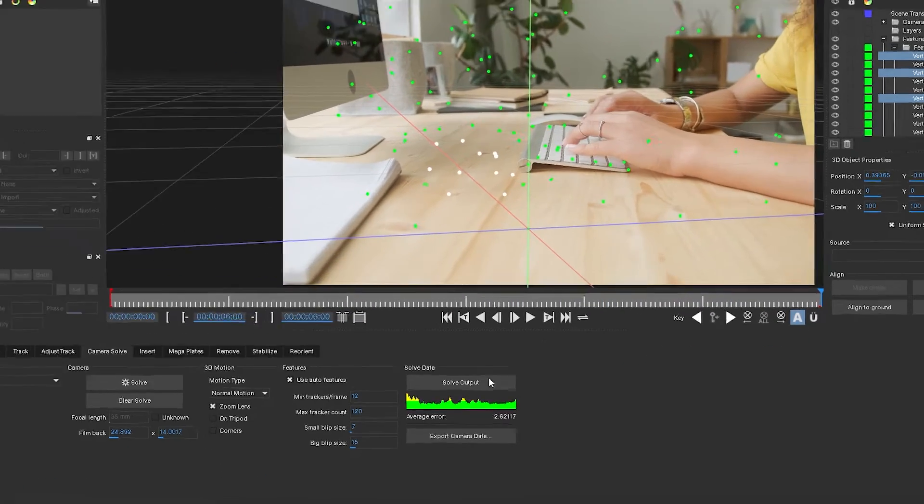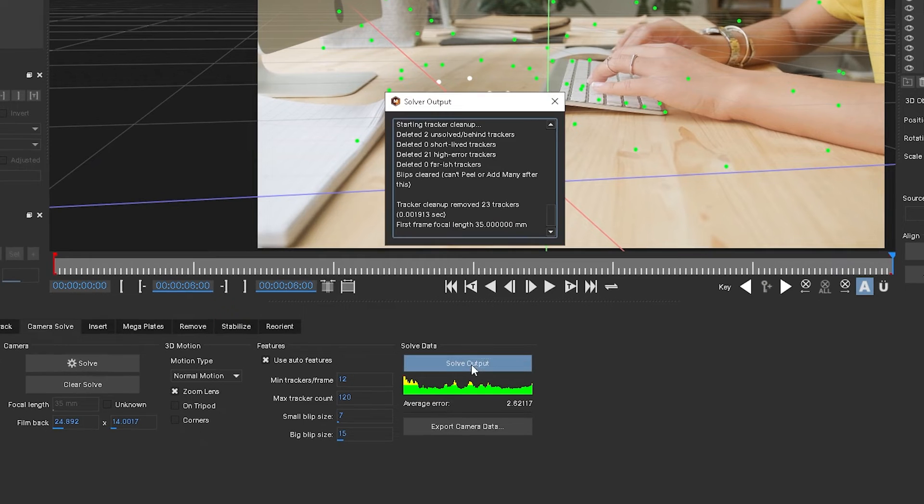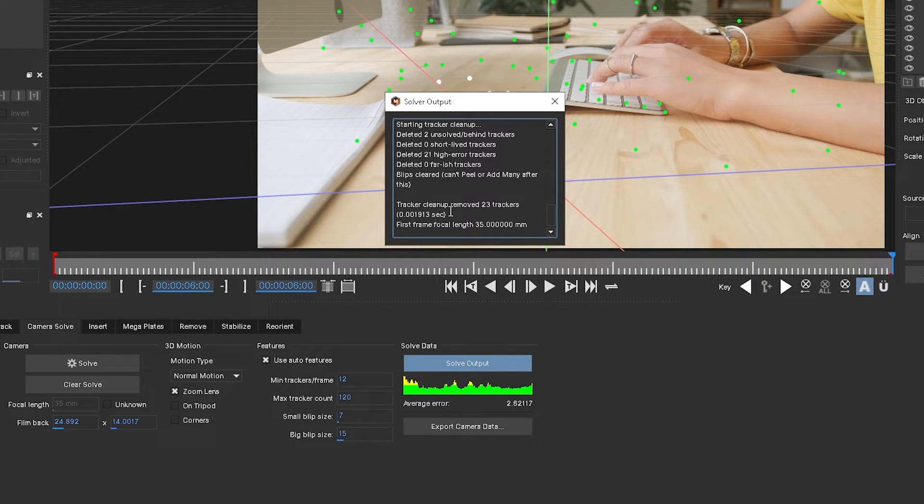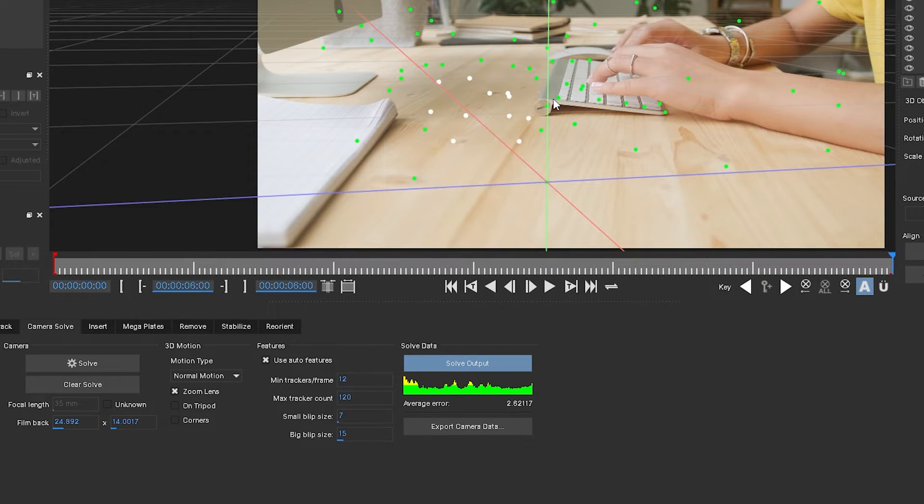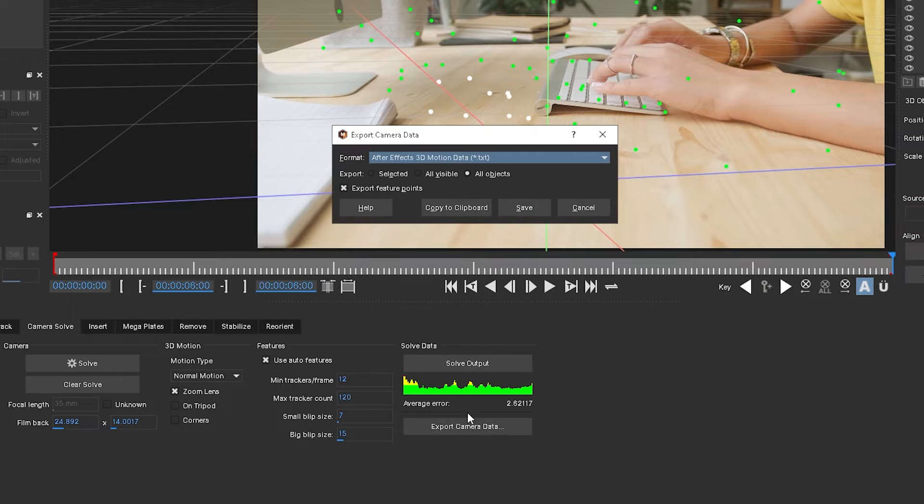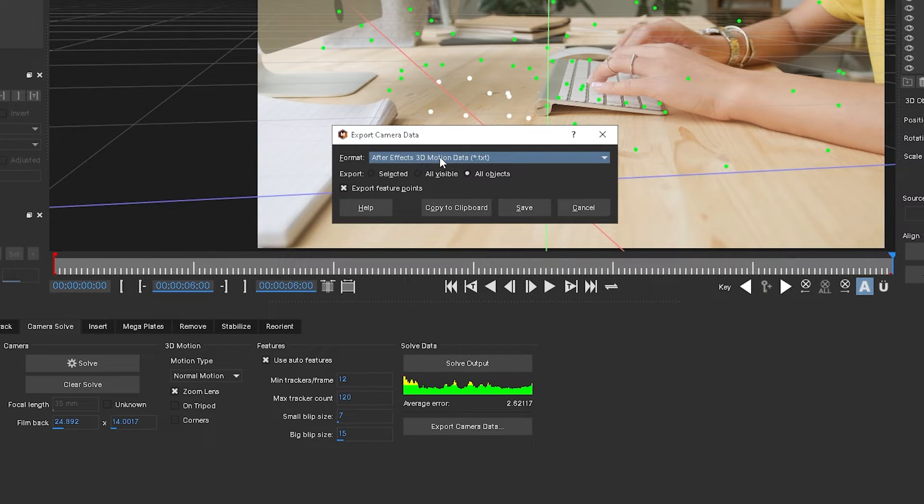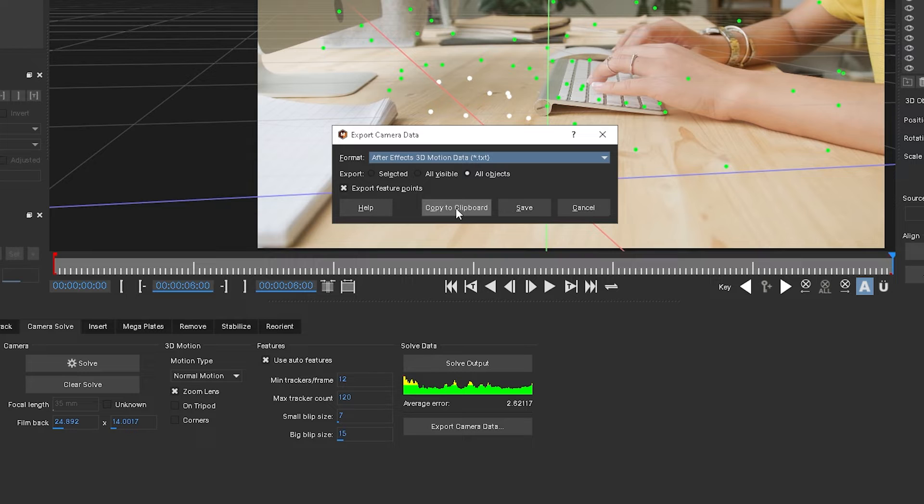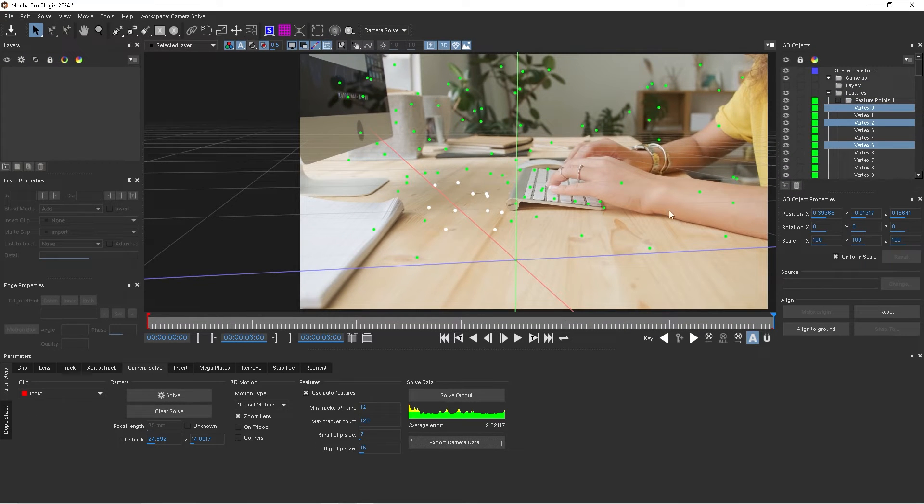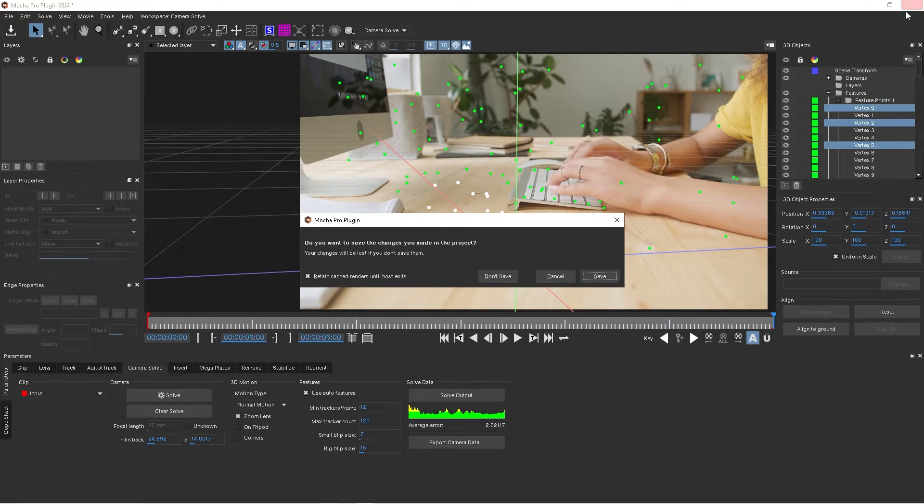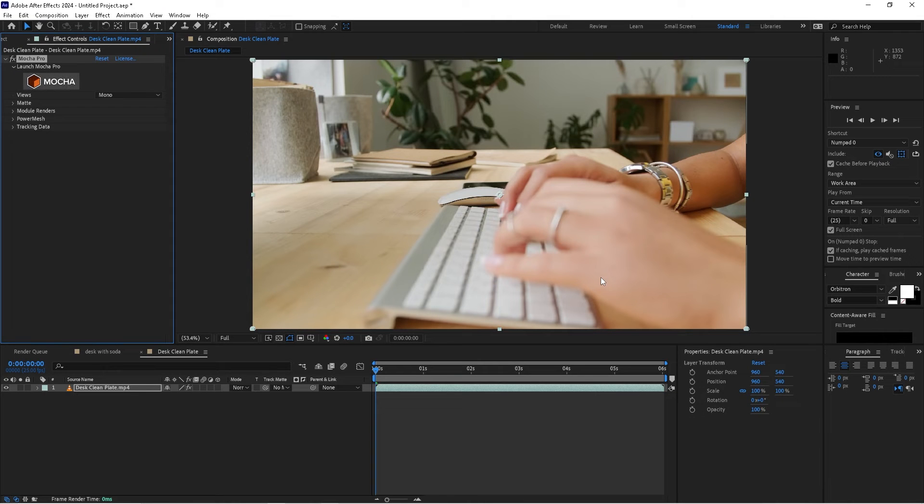The last step is to click solve output. That's going to solve for our camera track and essentially remove trackers that are inconvenient. It removed 23 trackers. Then we'll click on export camera data, make sure After Effects 3D motion data is selected, and click copy to clipboard. Once that's done, we'll close Mocha Pro. Make sure to hit save.